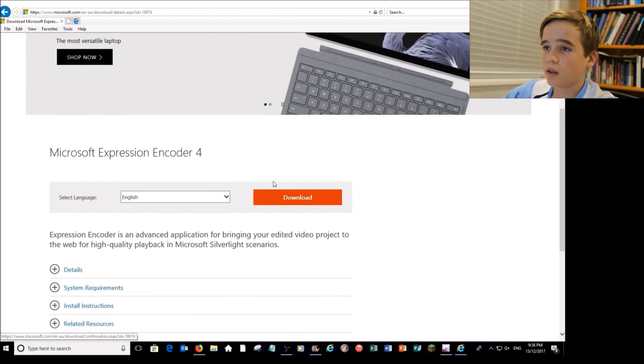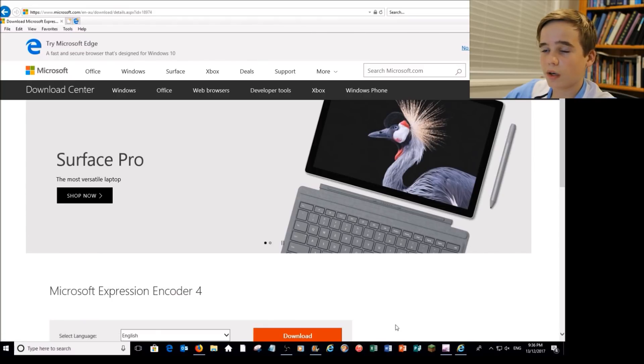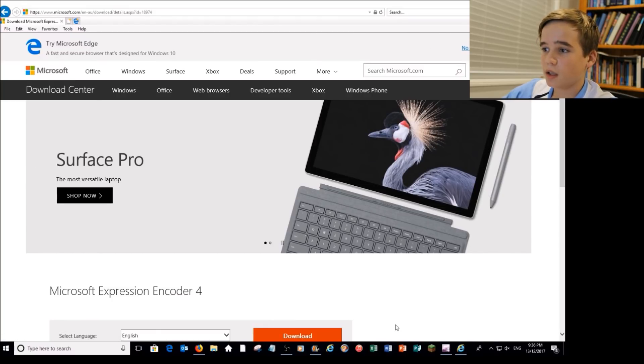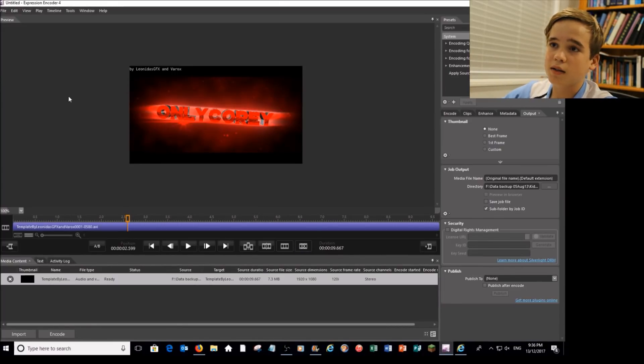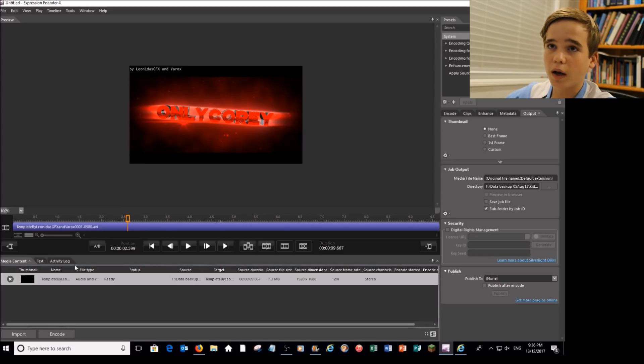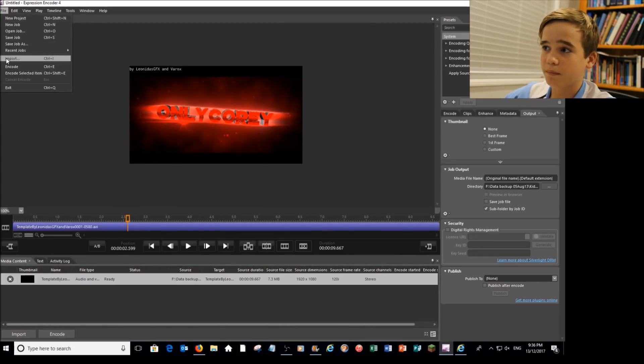Now once you download that, it should do an installer. Then just do whatever you need to do for that, install it, and then it should come up to here. So to import videos, all you have to do is press Ctrl I or file import, import whatever you want.